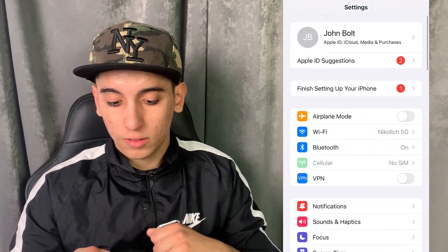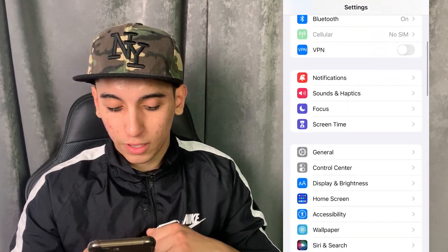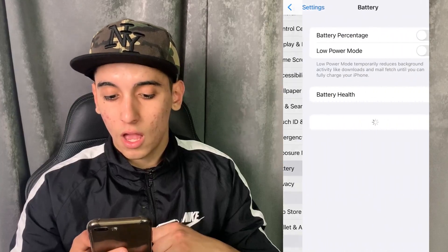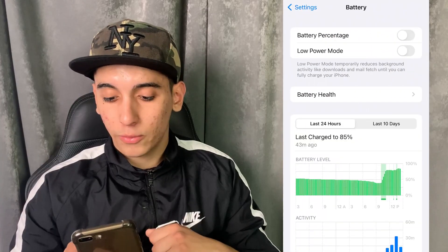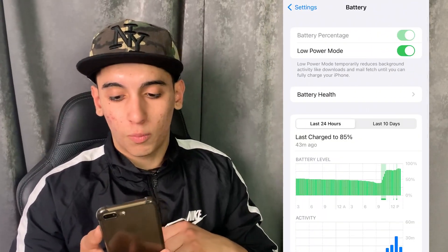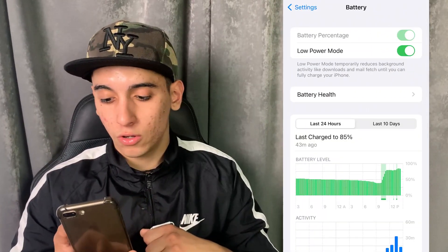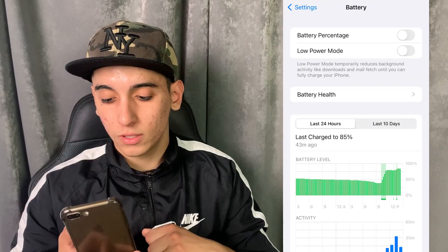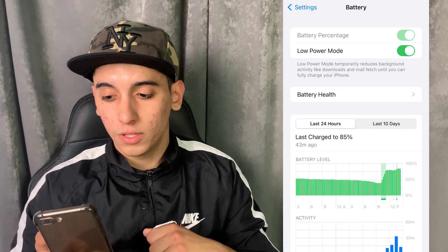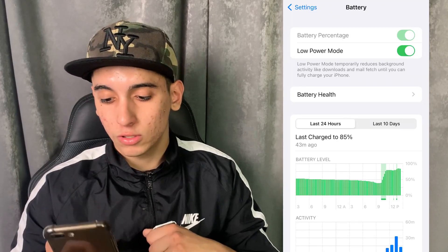Now we need to do a couple more things. Head over to the battery settings and in the battery settings, simply make sure that the low power mode is turned off. You will notice when it's on because the battery color will be yellow — just make sure it is off.